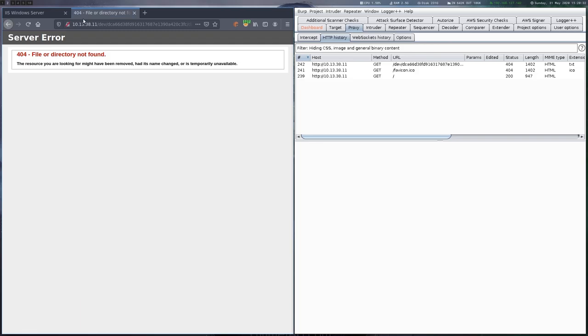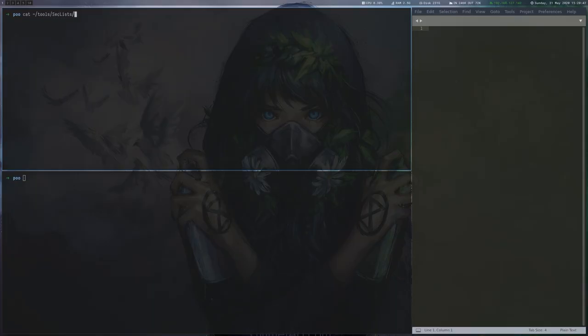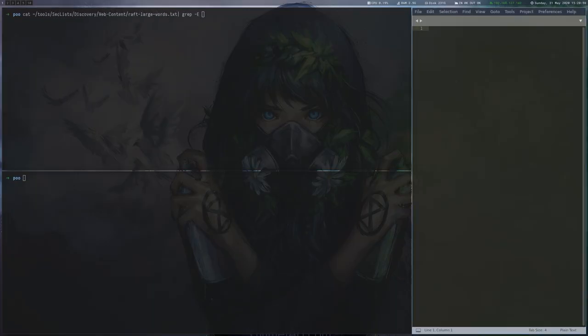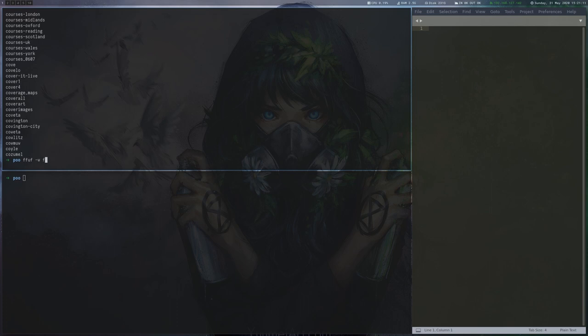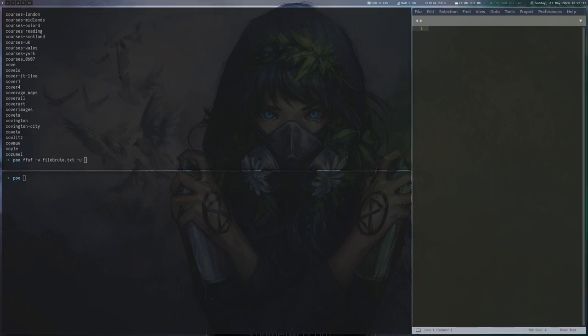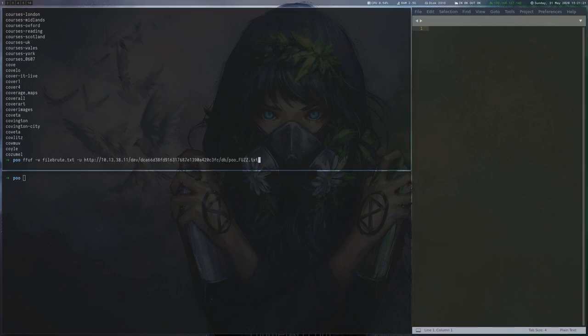We cannot request the file like this, so we use ffuf to fuzz for the full name after grabbing our wordlist from before for all words starting with co.